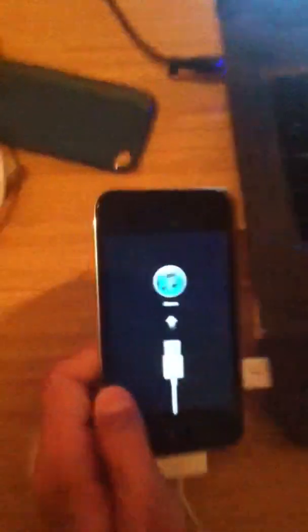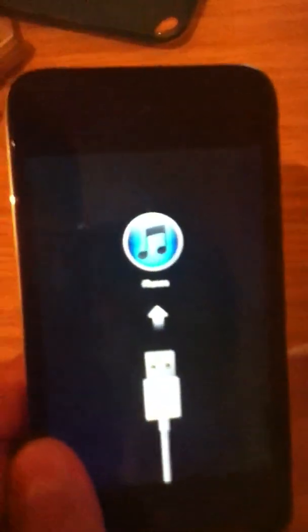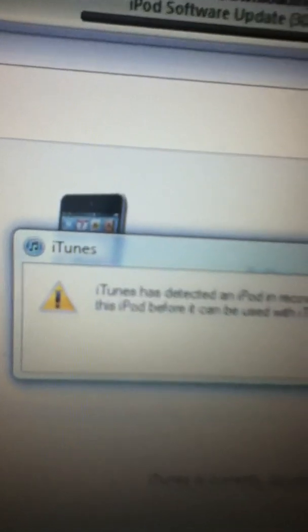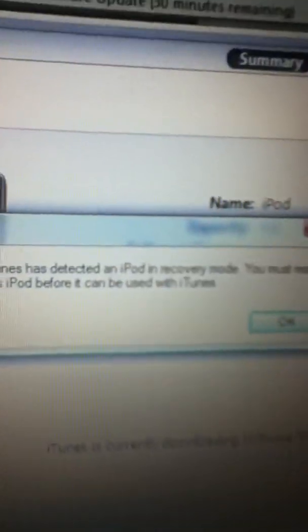Okay, as you can see it says connect to iTunes screen, and now if you look here it says iTunes has detected an iPod in recovery mode. You must restore this iPod before it can be used.